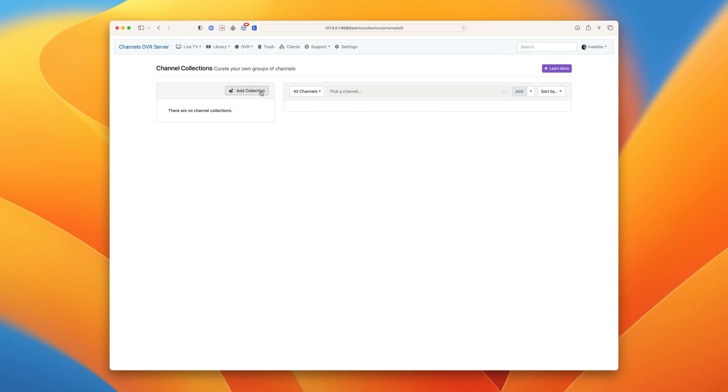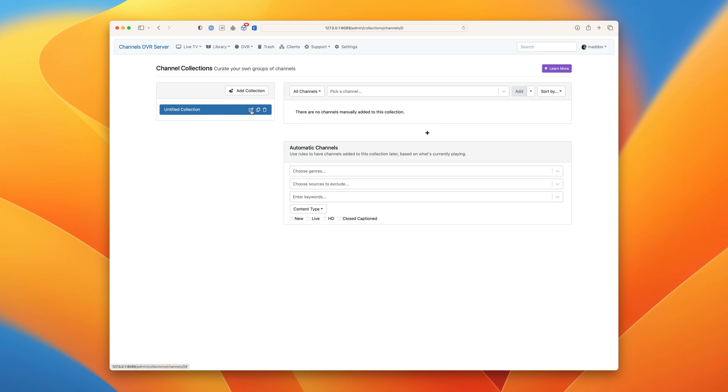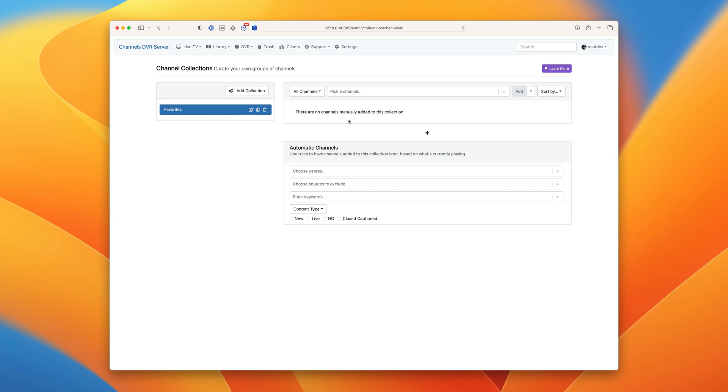Okay, let's make a new channel collection. Click add collection. Click on the edit button to give it a name. Let's call this one favorites. So now we're going to create a favorites list that will then be synced to every Channels client, so we don't have to deal with marking favorites on every single device. We'll create it once here and then it will be available on every app.